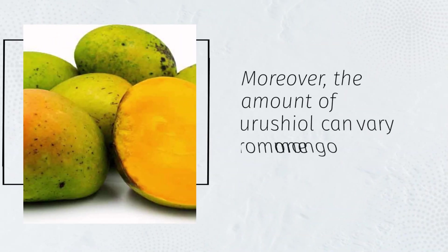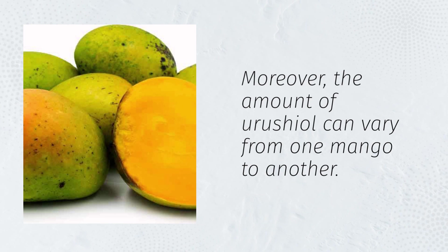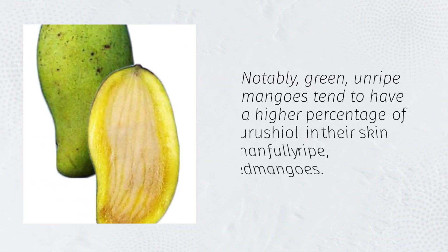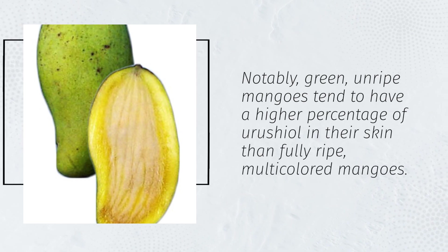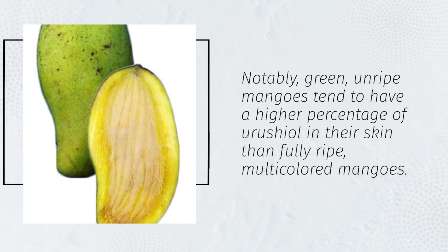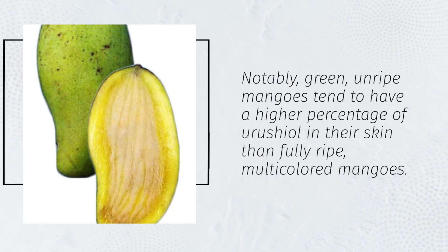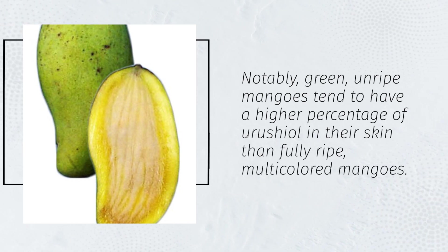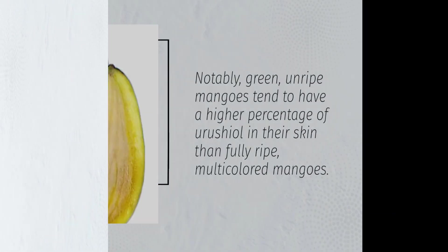Moreover, the amount of urushiol can vary from one mango to another. Notably, green unripe mangoes tend to have a higher percentage of urushiol in their skin than fully ripe, multi-colored mangoes.